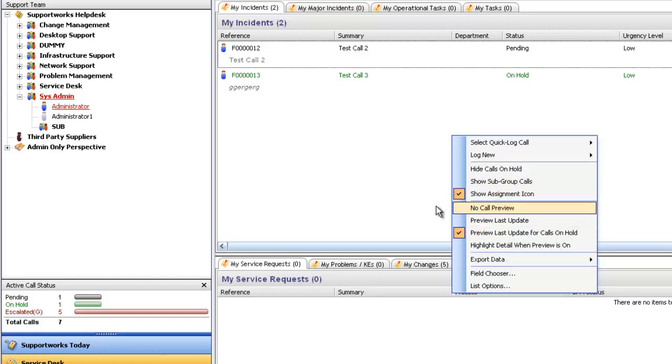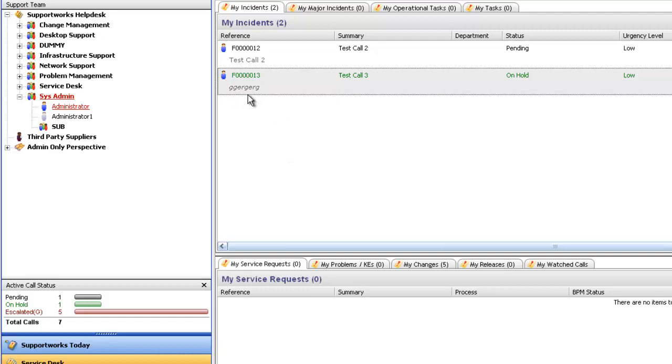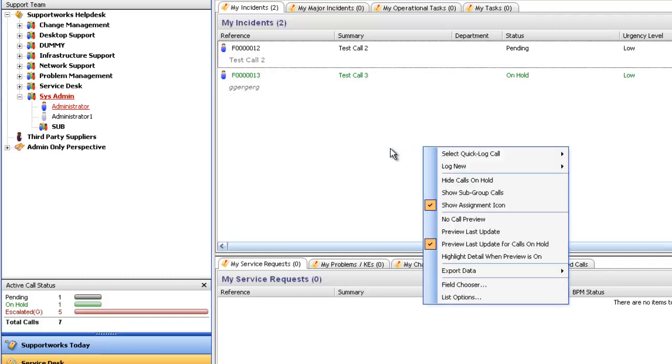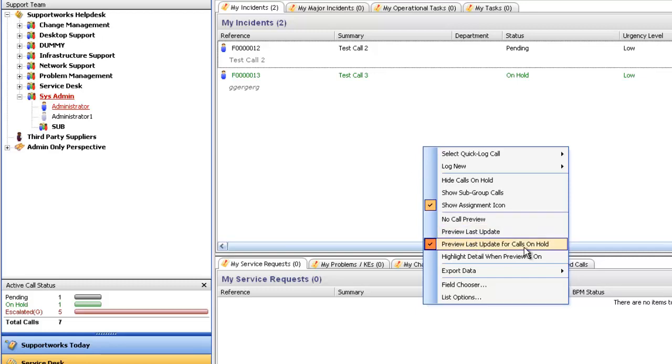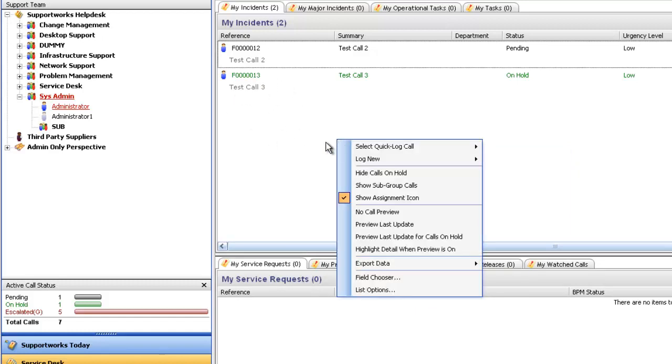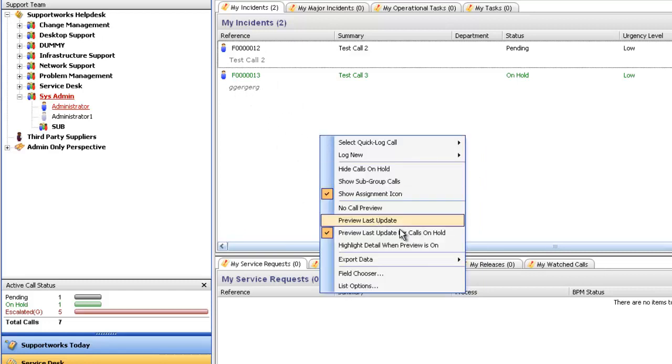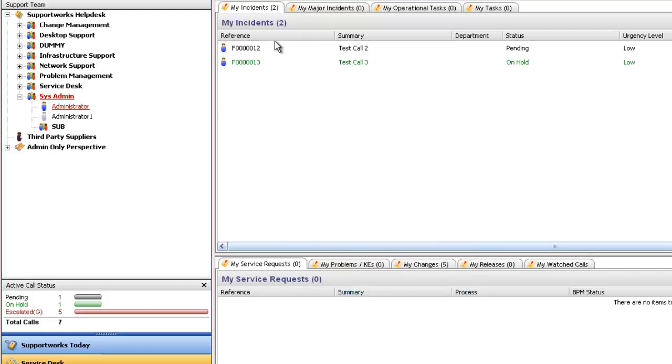So now we have the previews. The preview options here are where it says here test call to and my nonsense in this particular call. This is a preview in terms of what's either the last update, which is the original update, or even the update for when you put the call on hold. Here you've got the different configurable options. We have ticked preview last update for calls on hold. If I untick that, you will see that it's come up with the original description. If I tick it, it comes up with the nonsense that I put in when I put the call on hold. The other option here is no call preview. If I tick that, you'll see that both of them have disappeared.